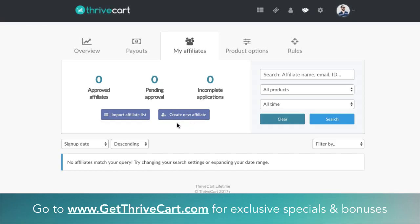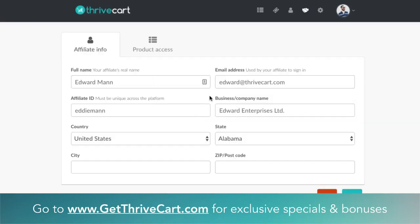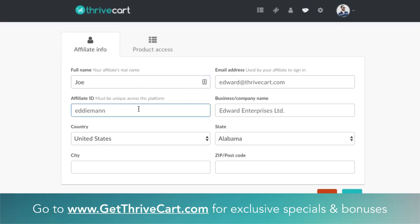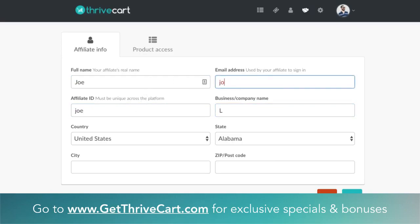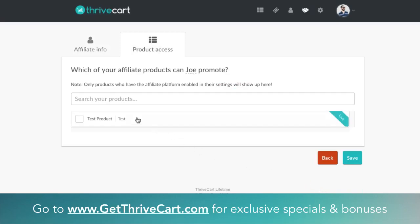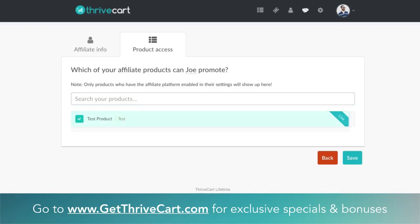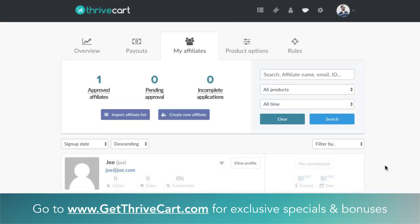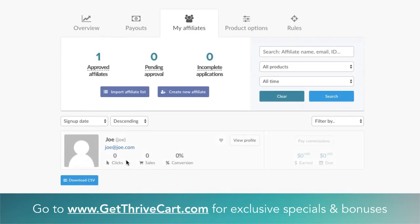Let me show you how to add an affiliate to your product. Let's use a test — I'll type in a filler name: Joe. The affiliate ID will just be Joe, company name just L as a filler, email address Joe@Joe.com. For the product, you can search or select the product you want them to promote. We'll select this test product, hit Save. Now Joe has been added as an affiliate on the list — you can see some stats if you hover over.